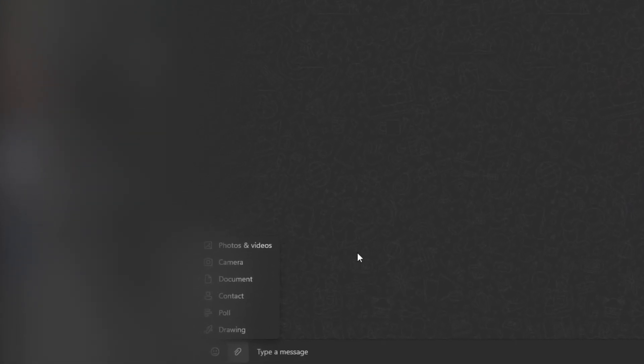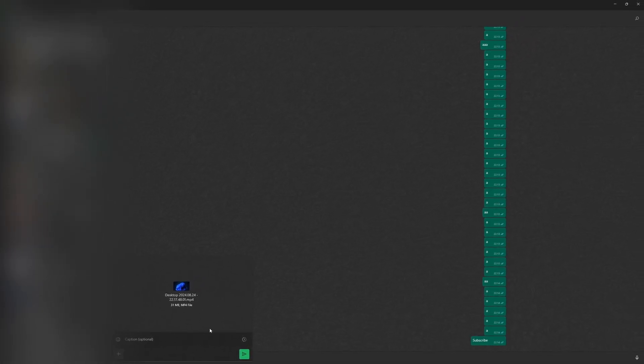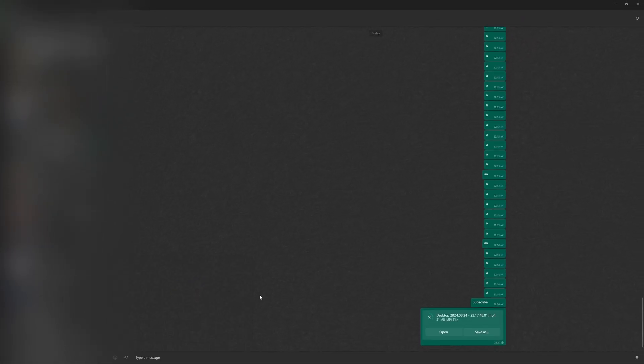Instead of dragging the video into the WhatsApp chat, click on the paperclip icon, then select document. After that, choose the video you want to send. By sending it this way, the video won't lose quality.